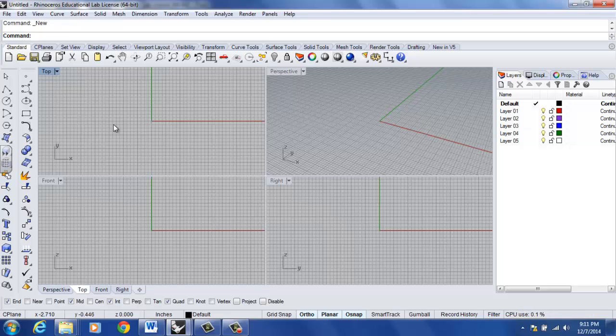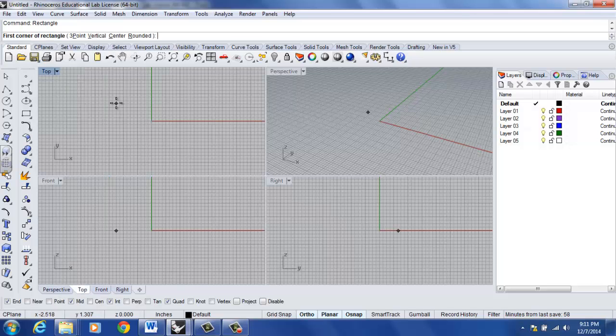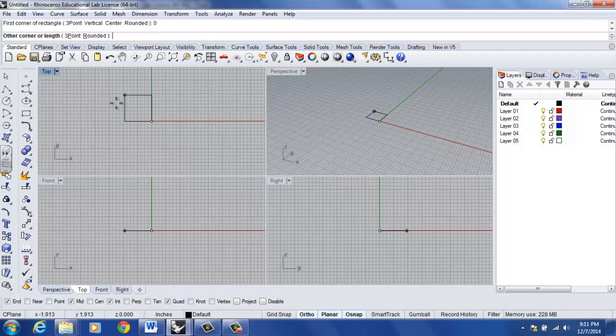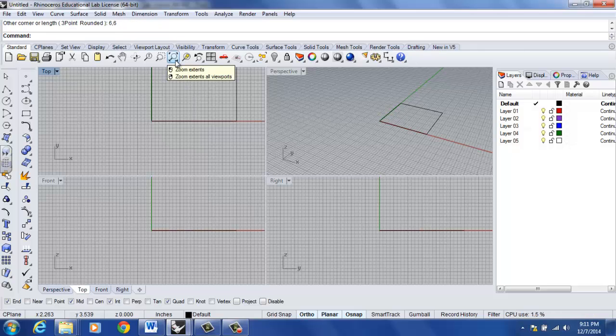So I'm going to work in the top viewport, so I left click in the top viewport, type in rectangle, and the first corner rectangle I'm going to select 0, followed by enter, and then I'm going to type in 6,6 as I'm giving them a 6x6 rectangle.